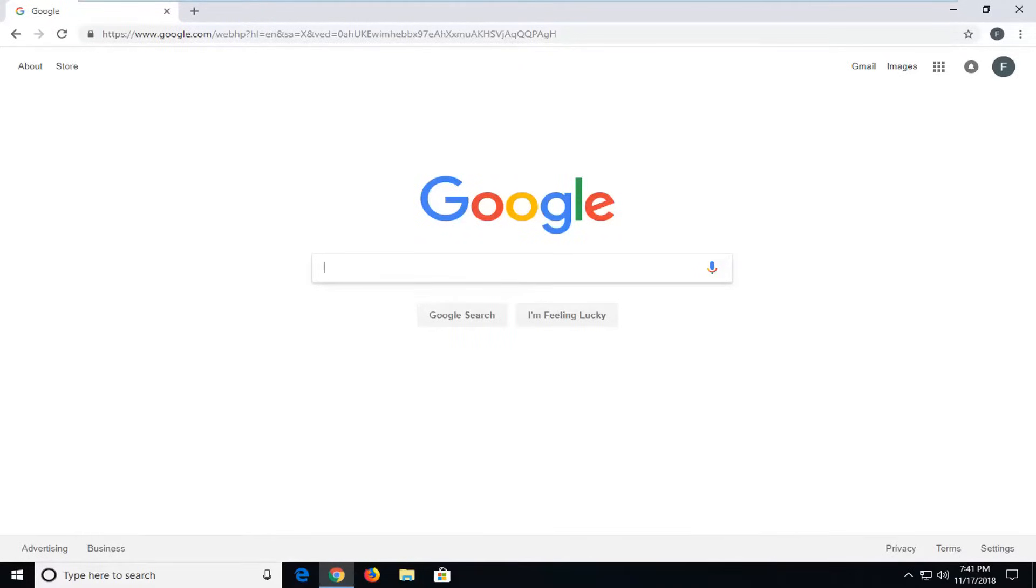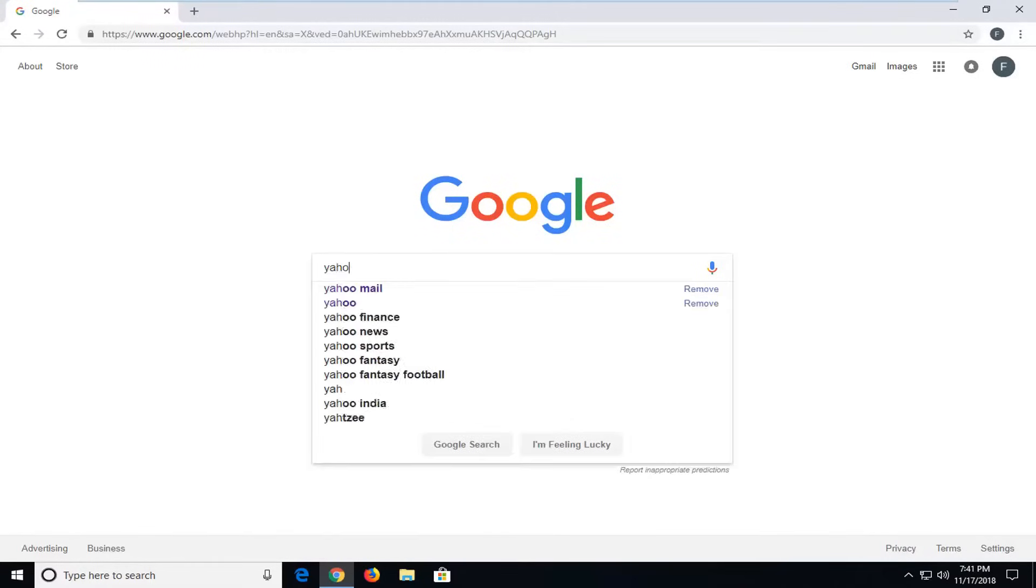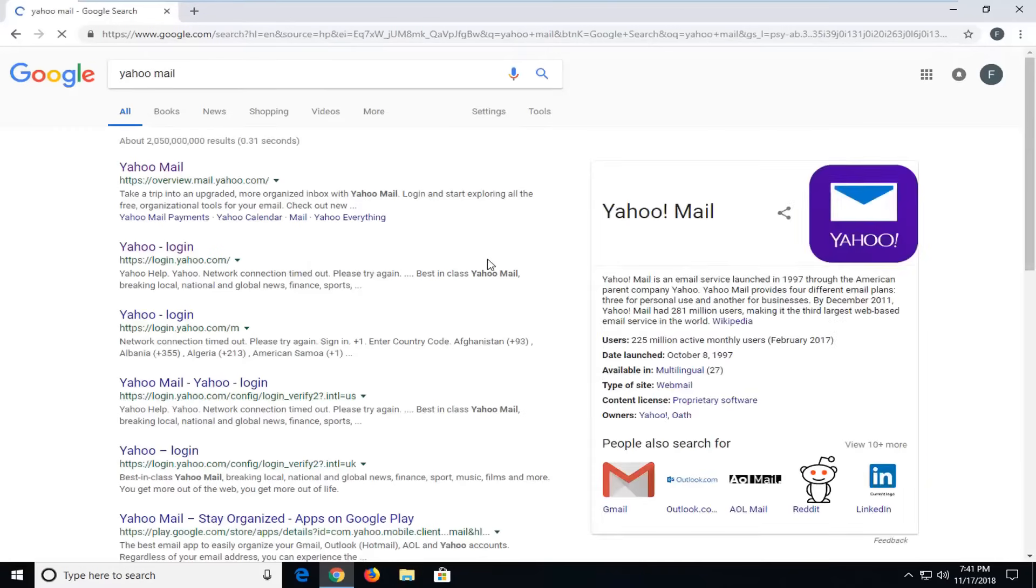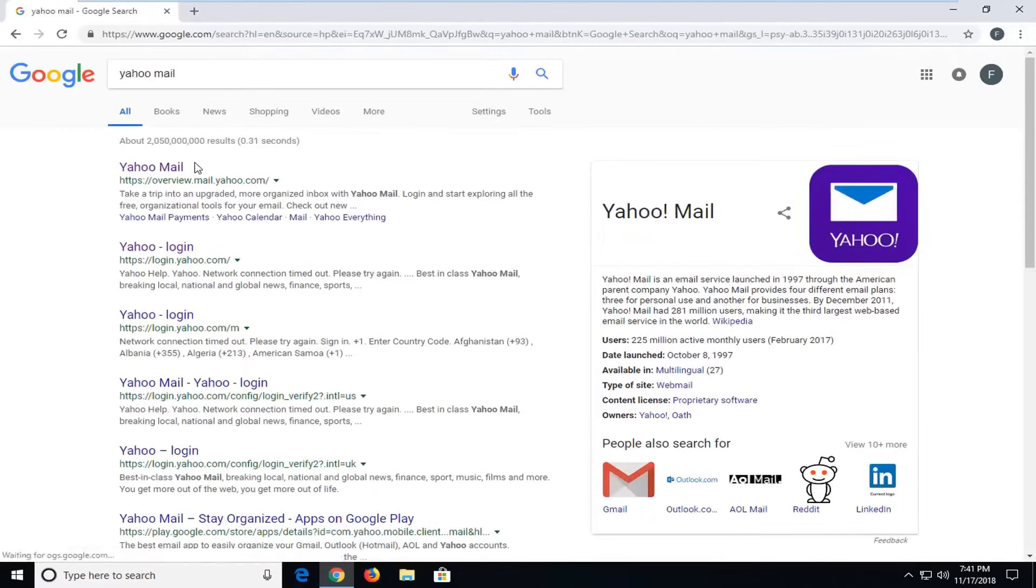And without further ado, let's jump into it. So you want to start by navigating over to Yahoo Mail. Just type in Yahoo Mail into Google or whatever you would prefer.